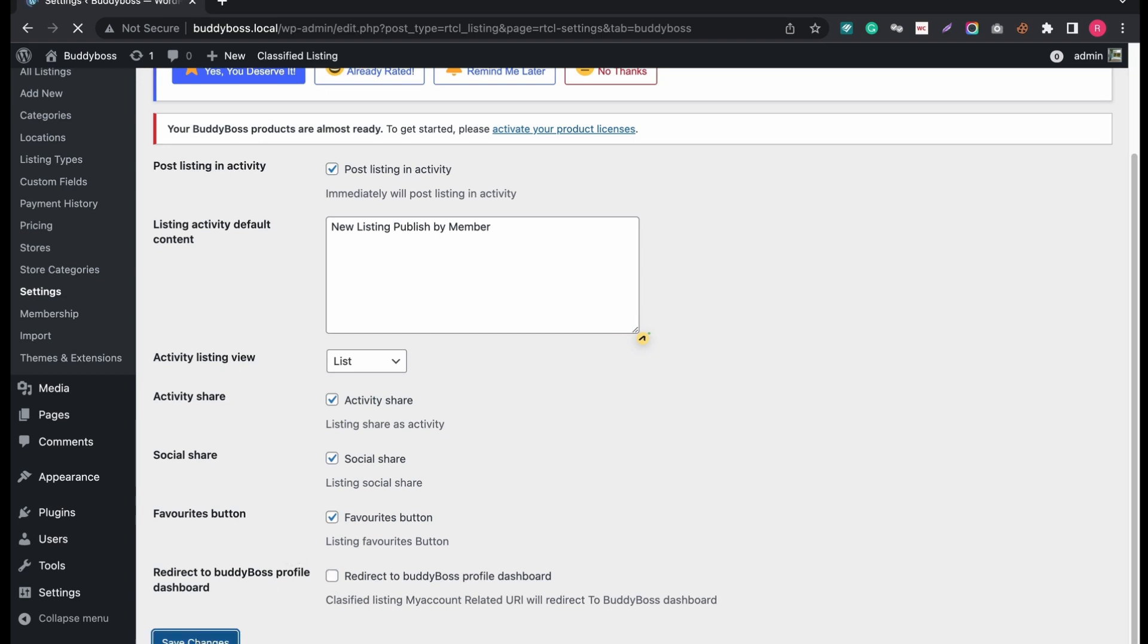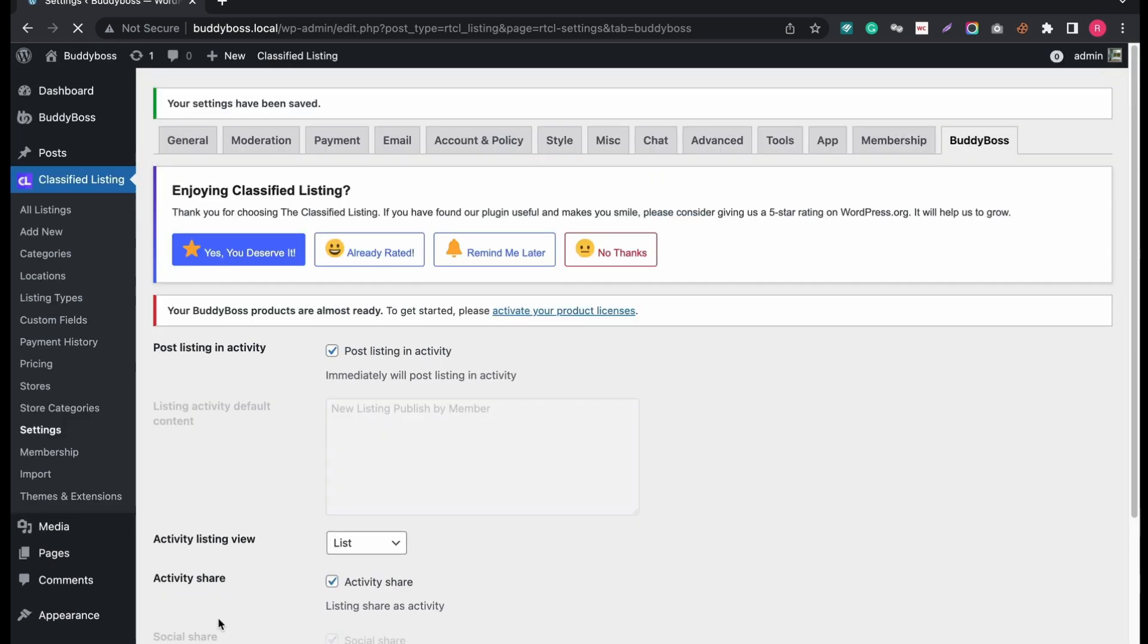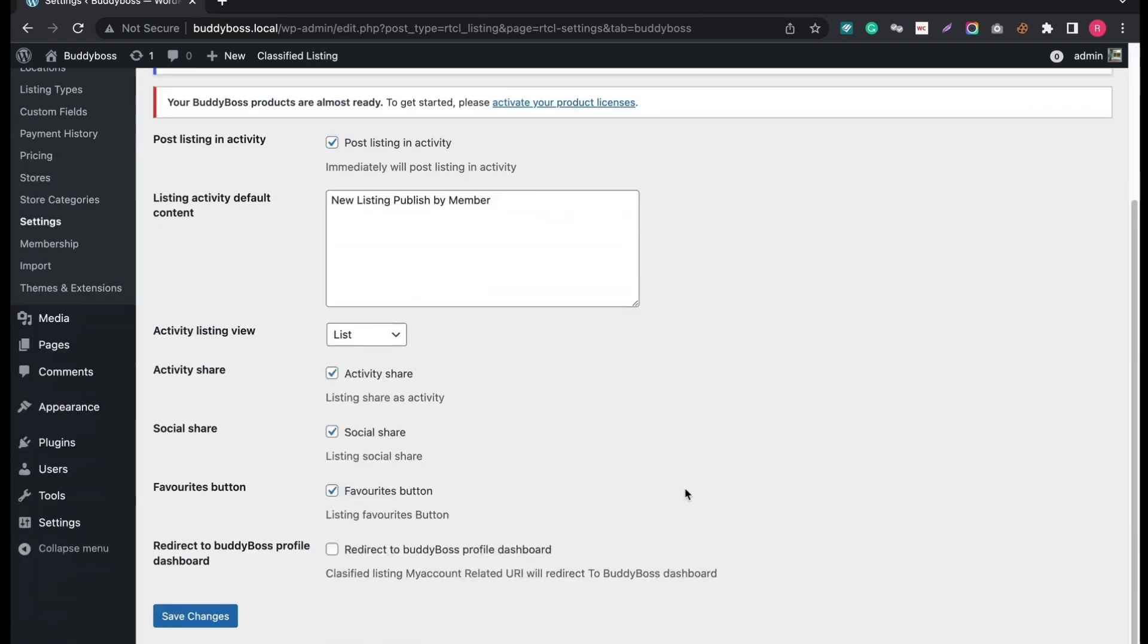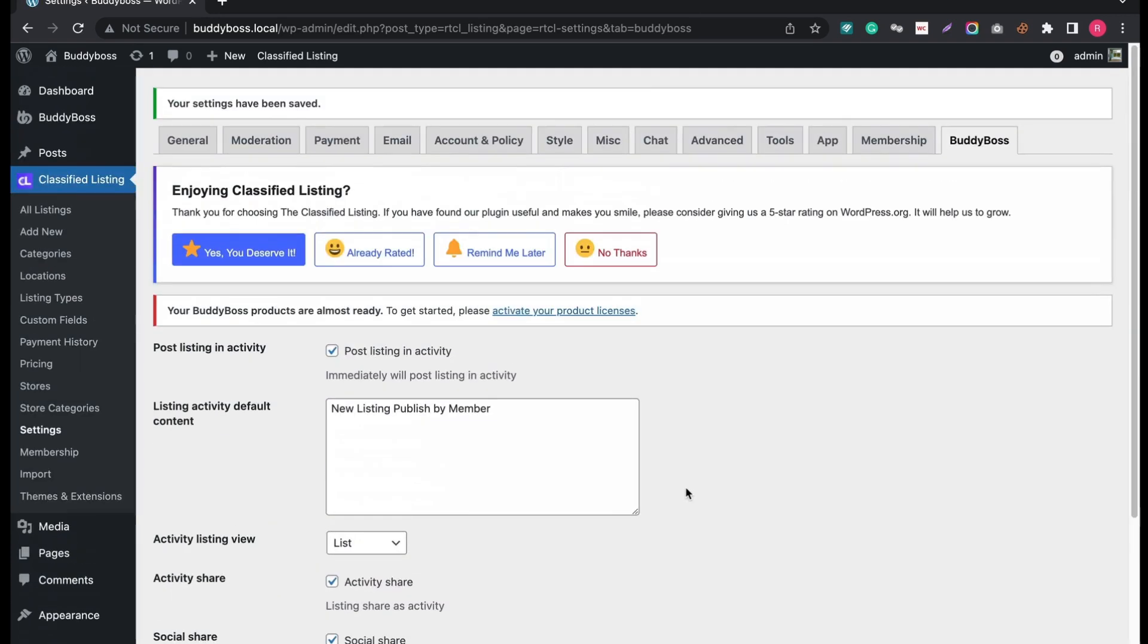Let's see all the changes in real time. But before that, make sure you have added the license key of BuddyBoss add-on in Classified Listing plugin.